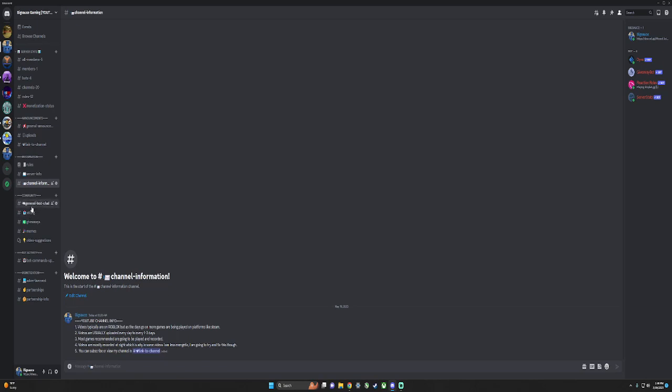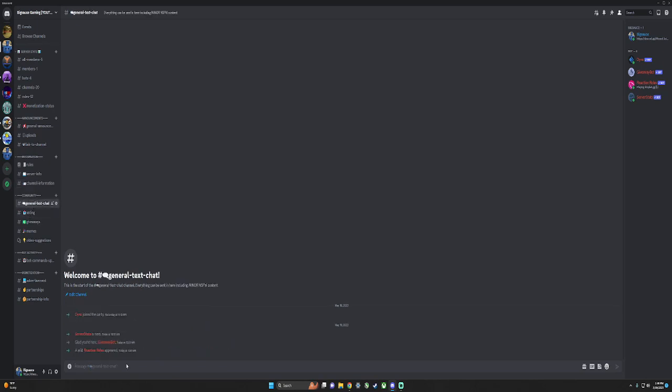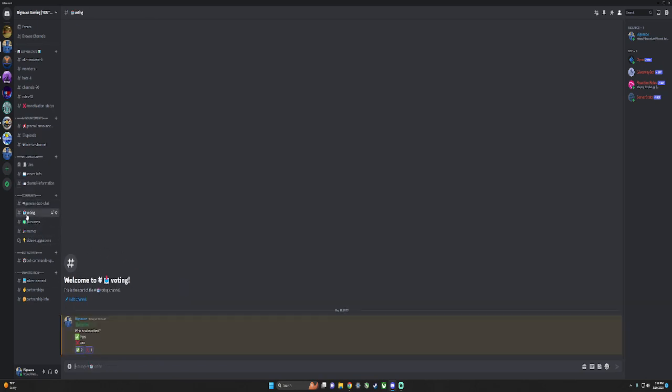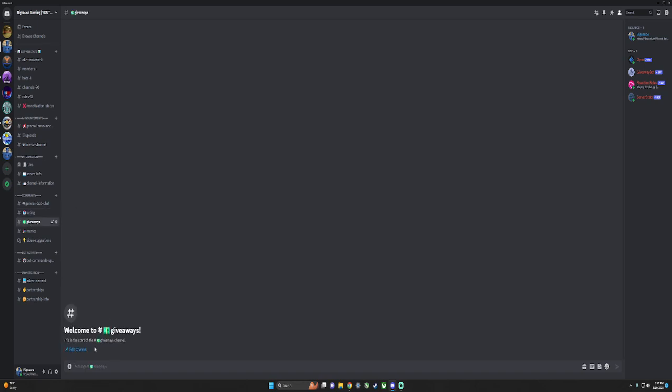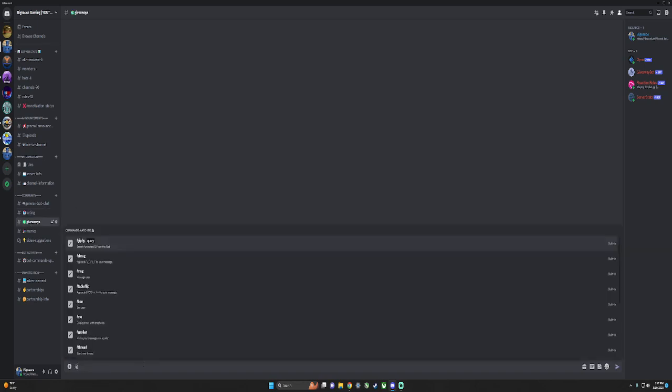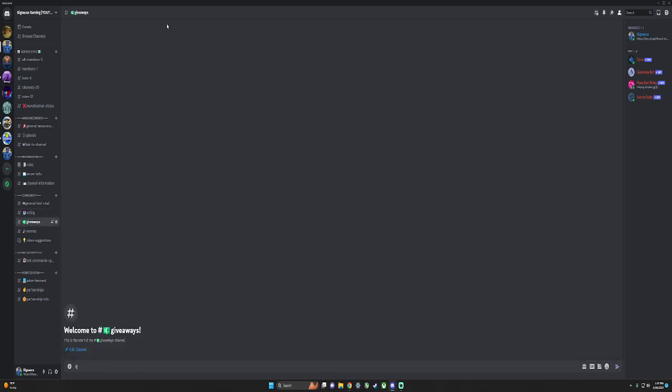Here's general chat, voting - I'll just take votes sometimes. Here's giveaways, like I'll do slash G create and then set a time and then for what. Here's memes - I'm going to add another bot called some meme bot and I'll let community post memes in here.